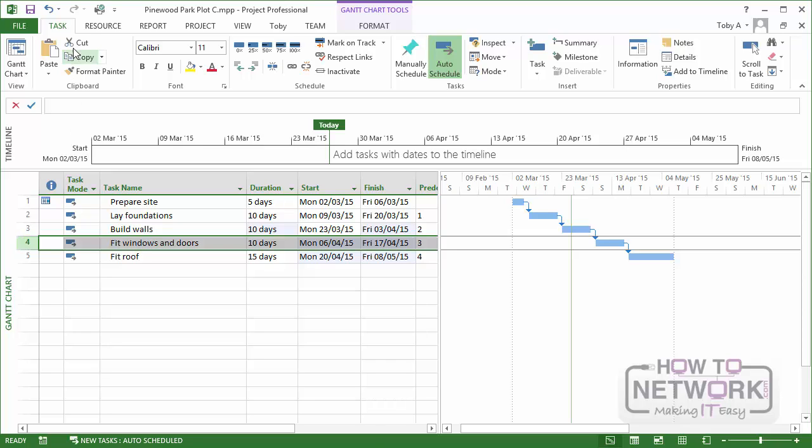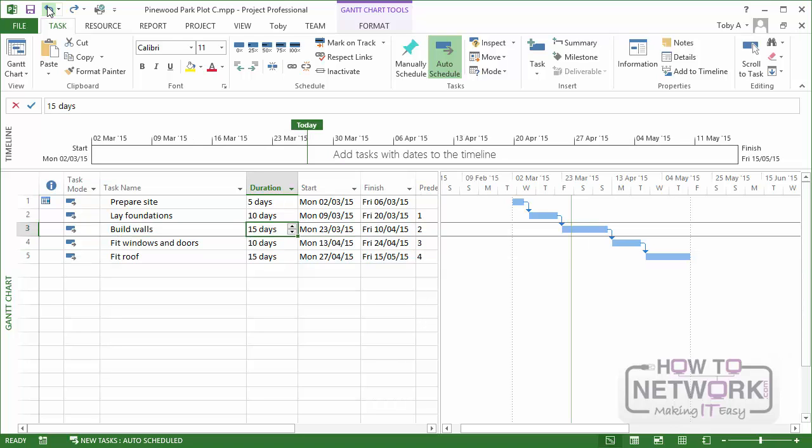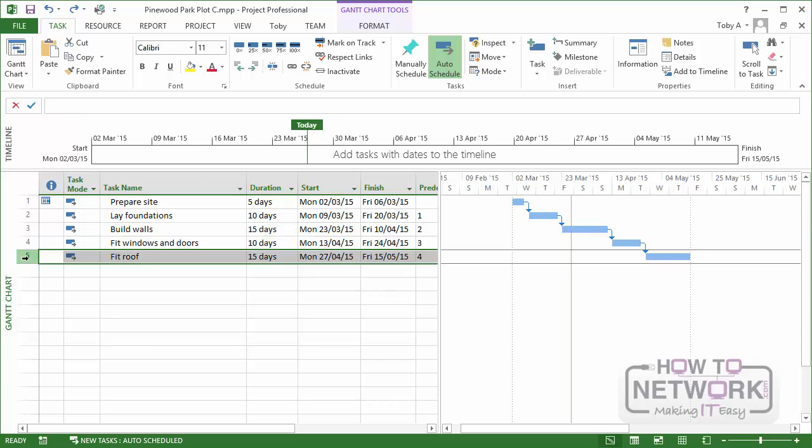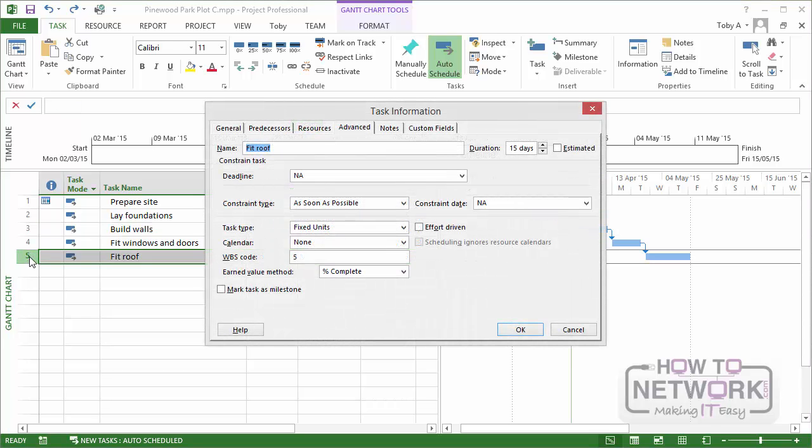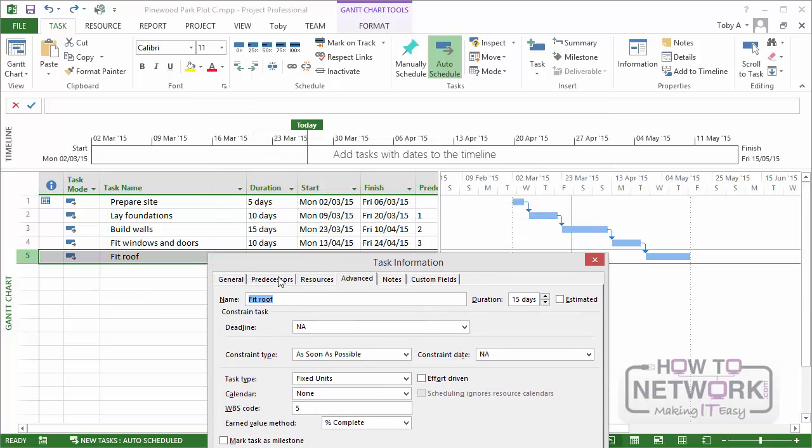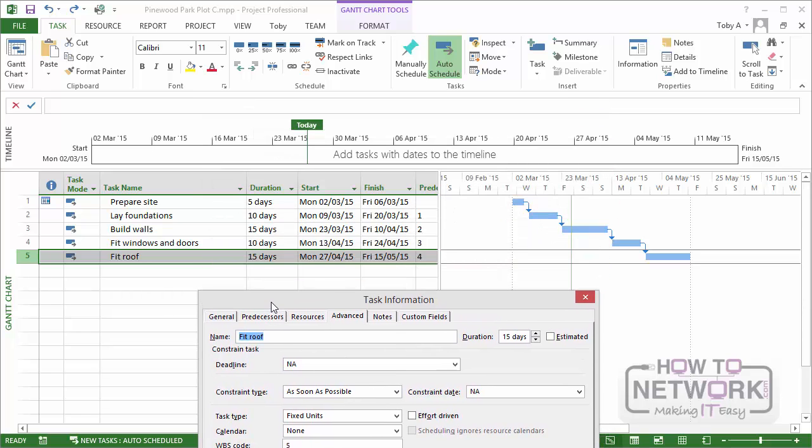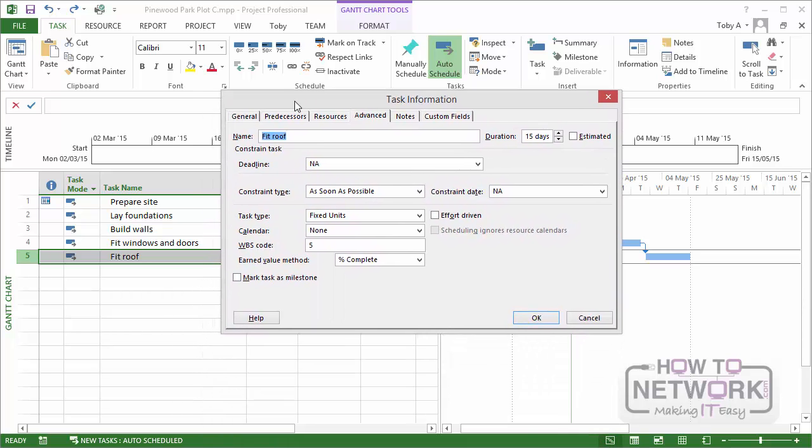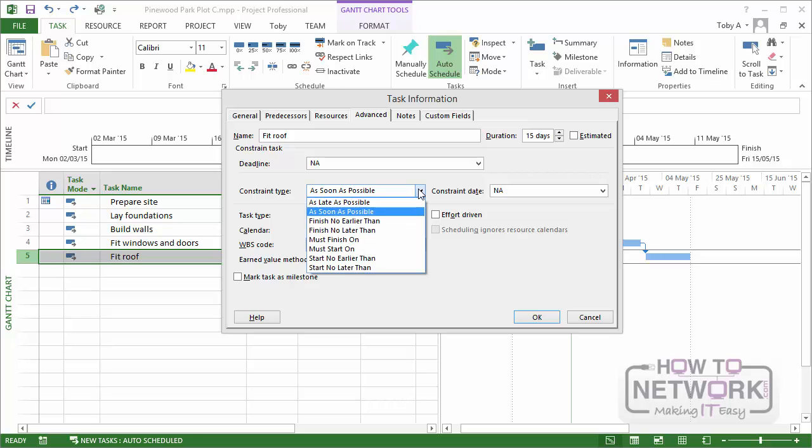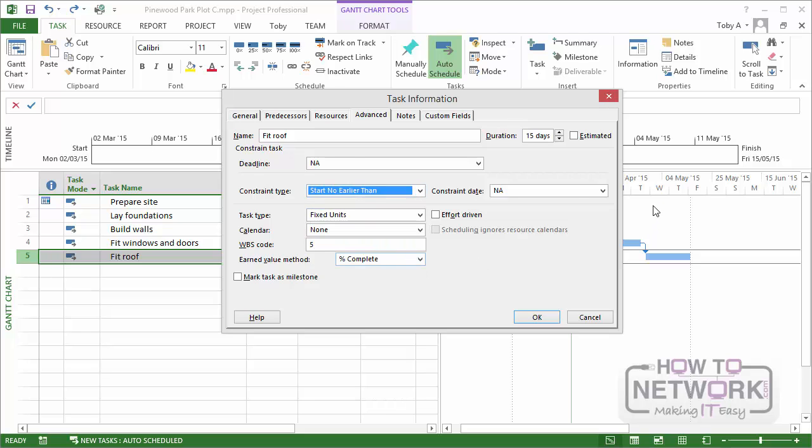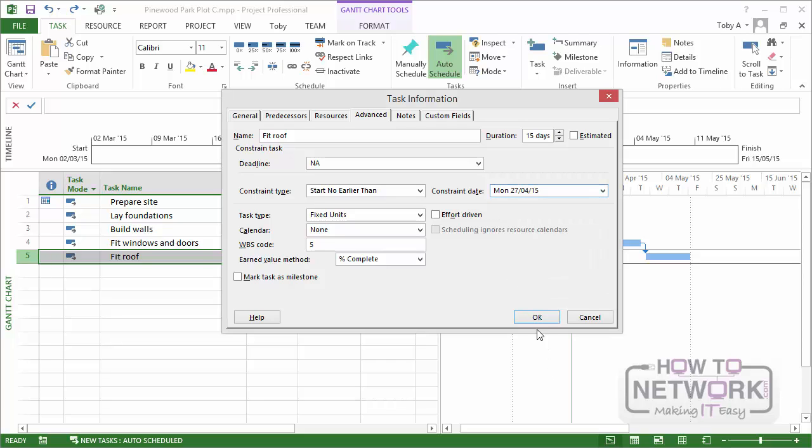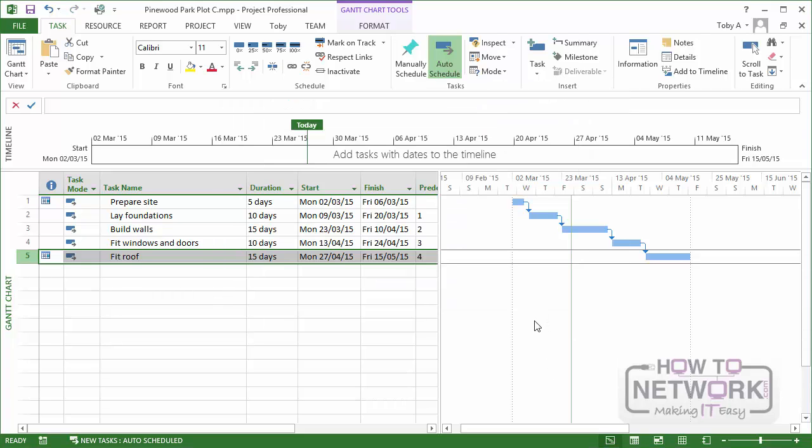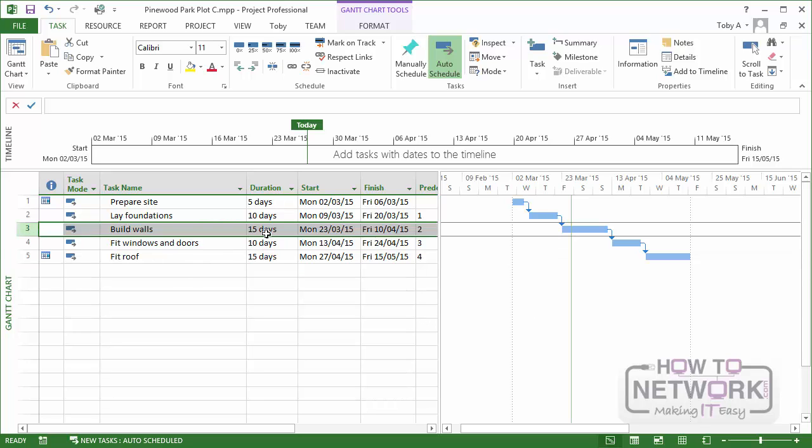Now let me undo that, put everything back the way it was, and let me put a constraint on the FitRoof task. Now let's suppose that because of some permits or insurance or something, I can't actually start that task earlier than April the 27th. So I'm going to say, start no earlier than, and I'm going to put it in a date of April 27th. So for some reason, I'm not actually allowed to start the job before then.